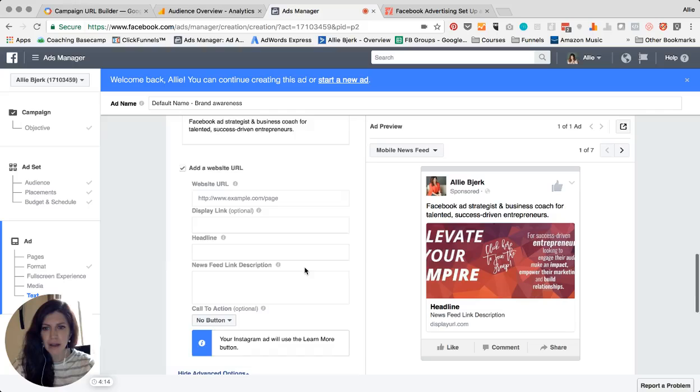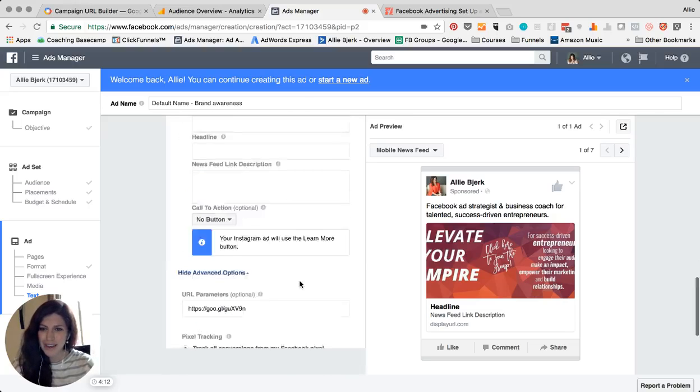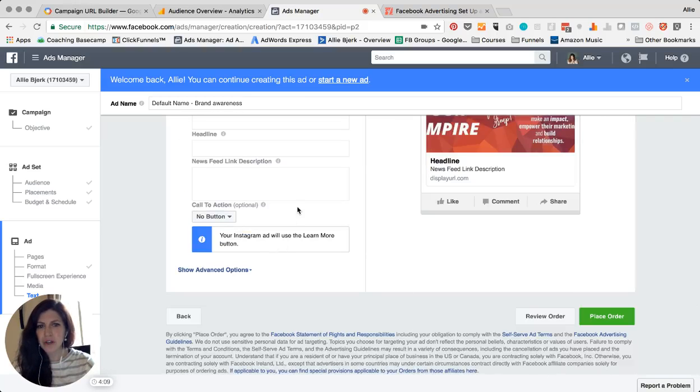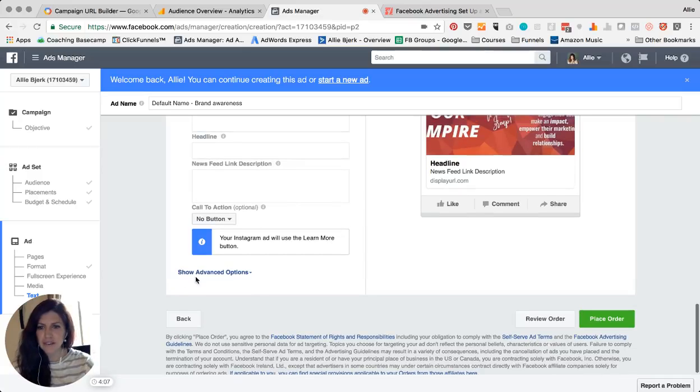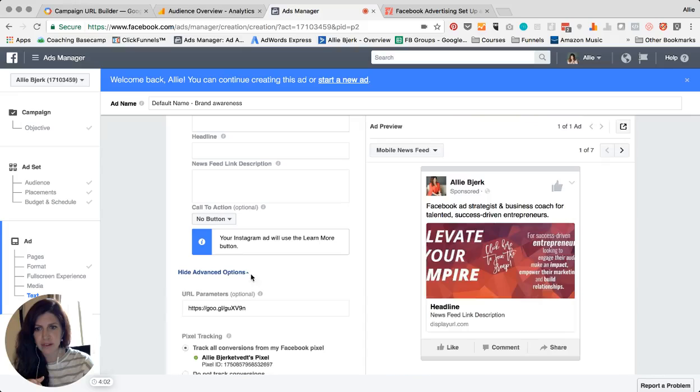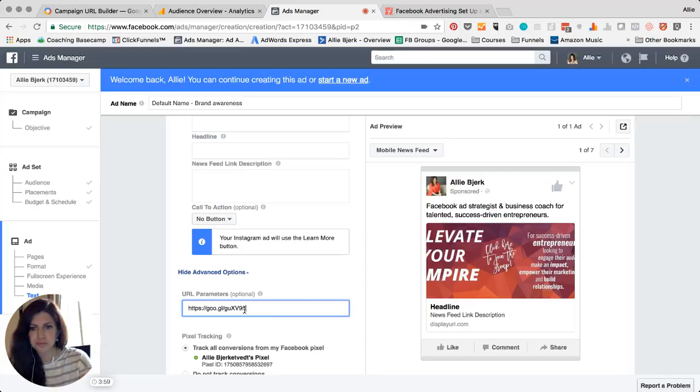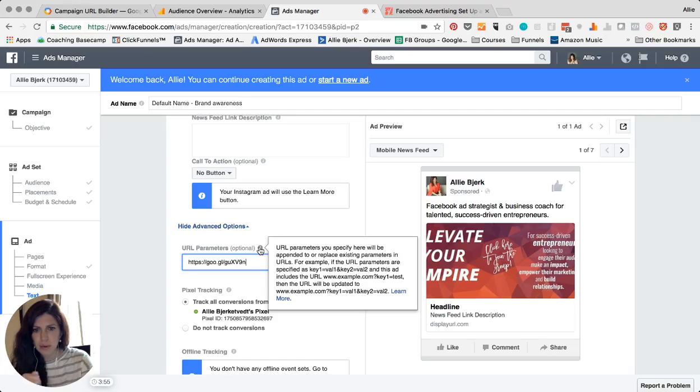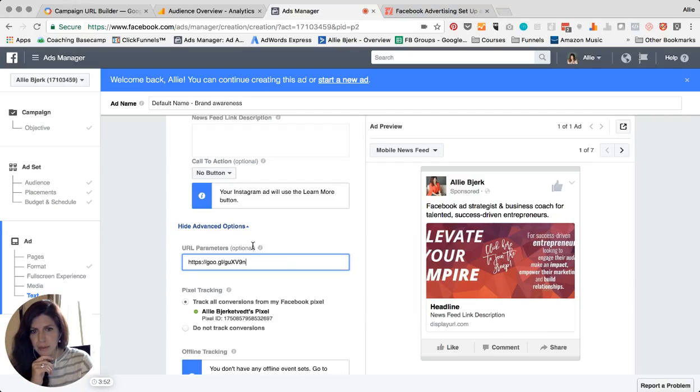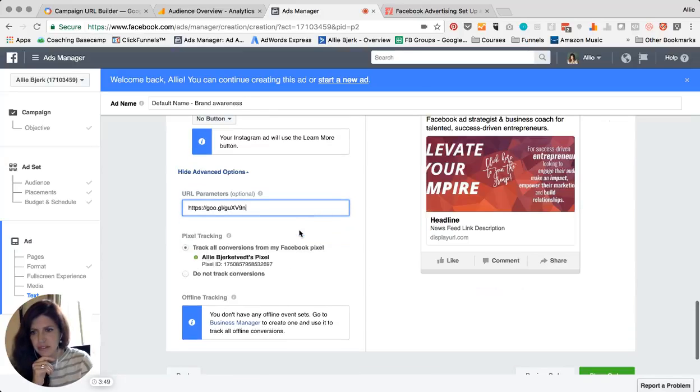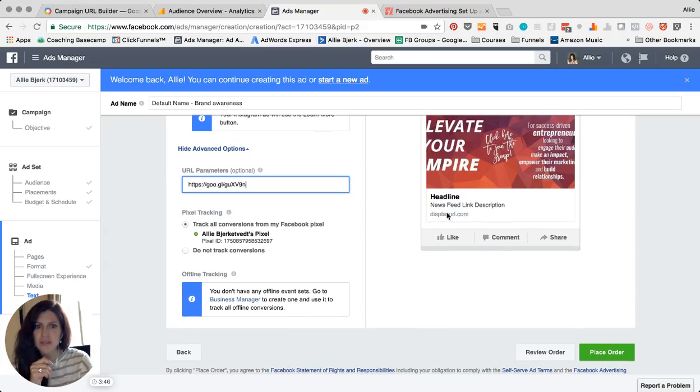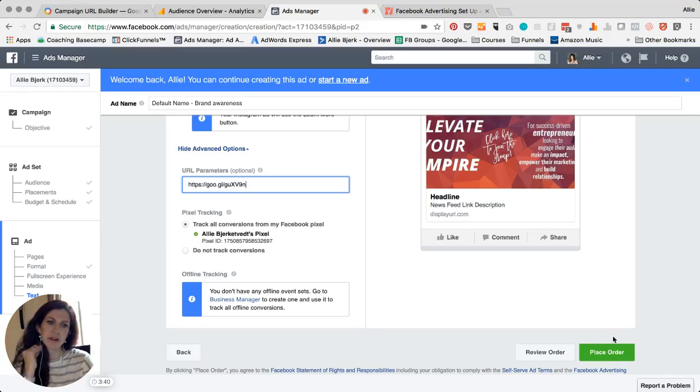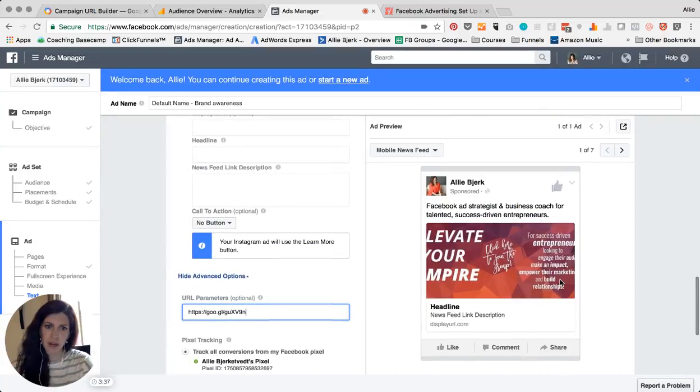So when you're creating your ad you're gonna see this little pull-down menu at the bottom before you place your order called Show Advanced Options, and you're gonna paste your URL right here. And it gives you a little bit more information. URL parameters you specify here will be appended—basically just saying this is the URL that's going to be added to your display URL. This is where they're actually going to be going versus what's going to be displayed. So we're then we're gonna click Place Order. I am not because I don't want to advertise that.